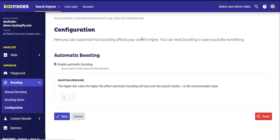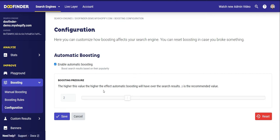By default, Doofinder learns from the searches carried out on your website and the clicks made on your products, and it alters the relevance of your products based on that. At the bottom you can see the boosting pressure. Doofinder by default gives all the products in your feed a rating of one, but as it learns from use it alters the valuation of each product. Here you can set a maximum variation Doofinder can apply on its own. For example, if users search for Adidas and almost always click on the same result, Doofinder will automatically and gradually increase the valuation of that product and its relevance — but only up to the maximum you select.